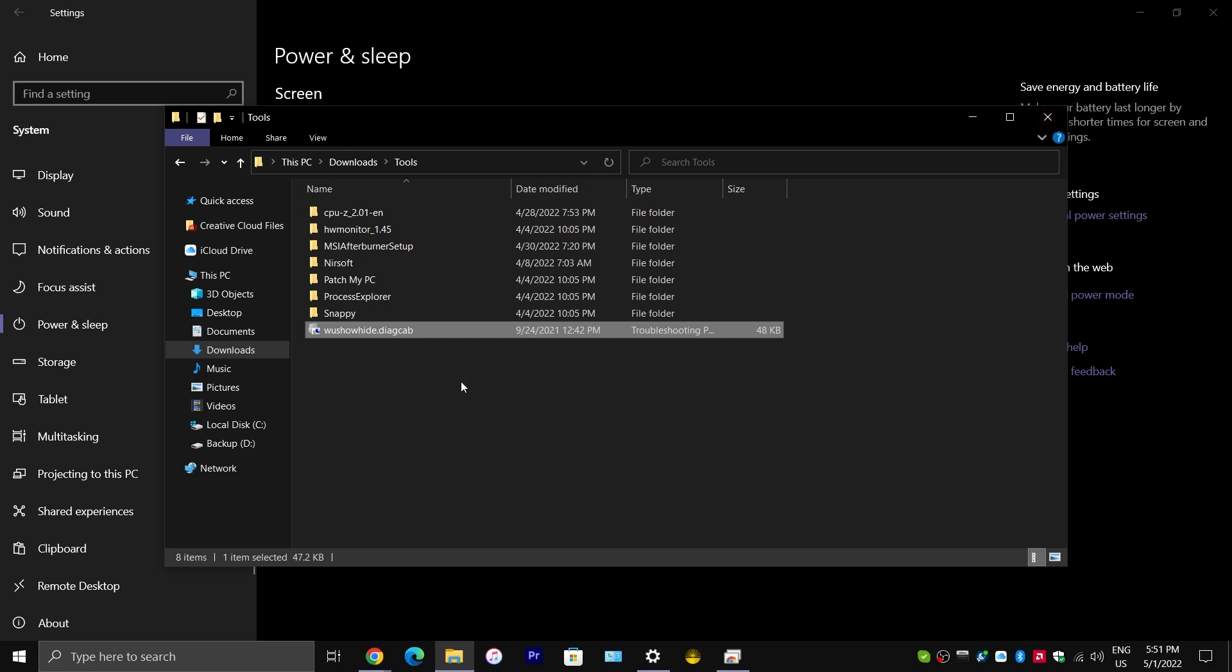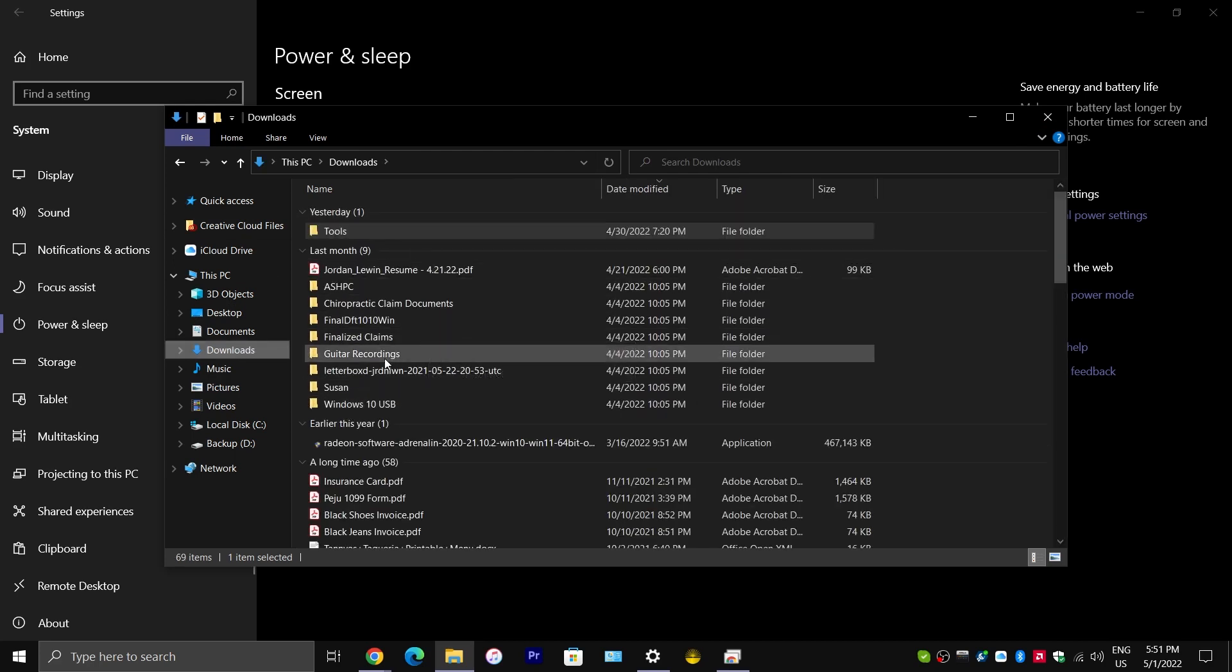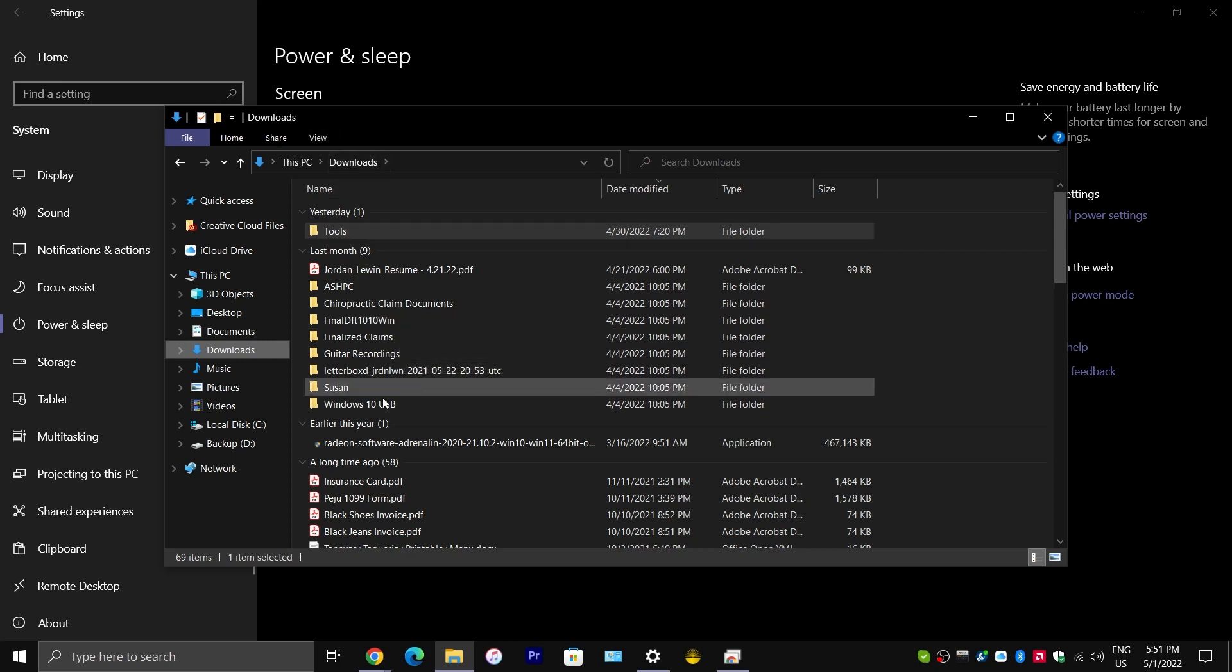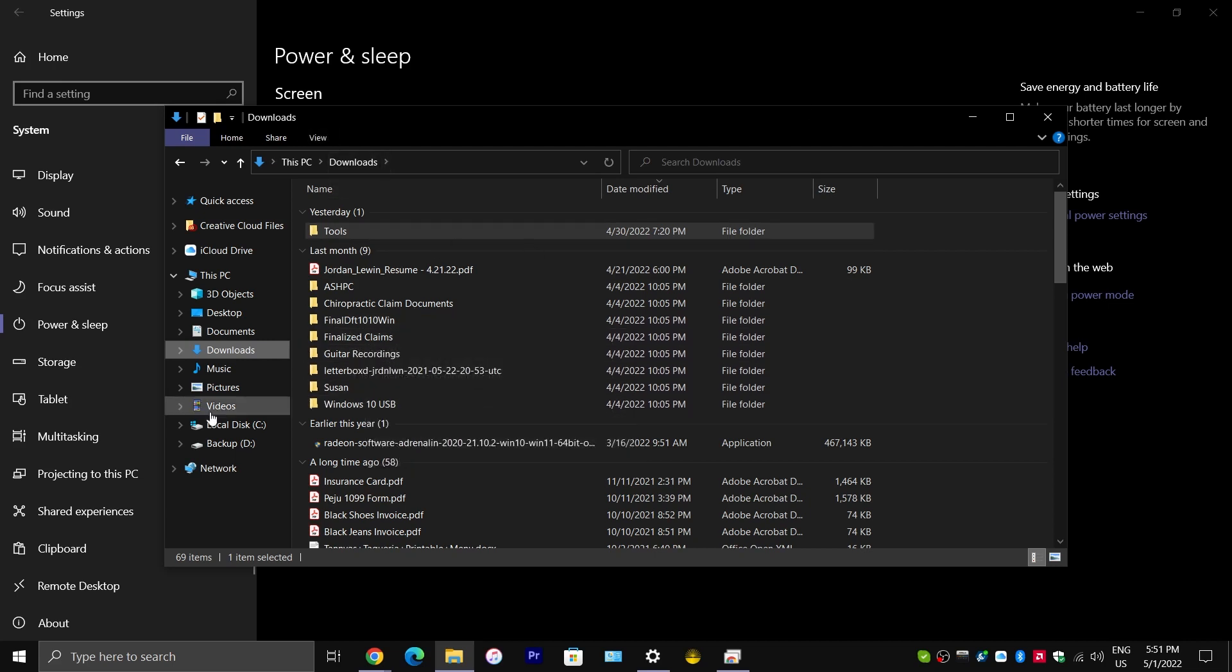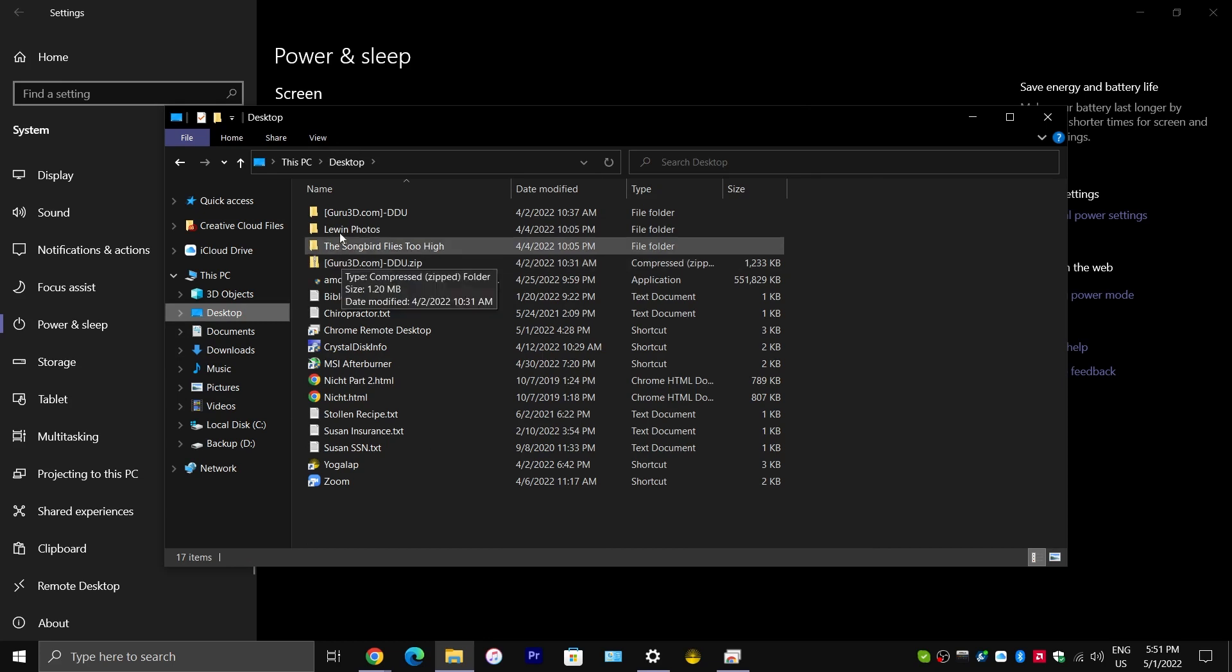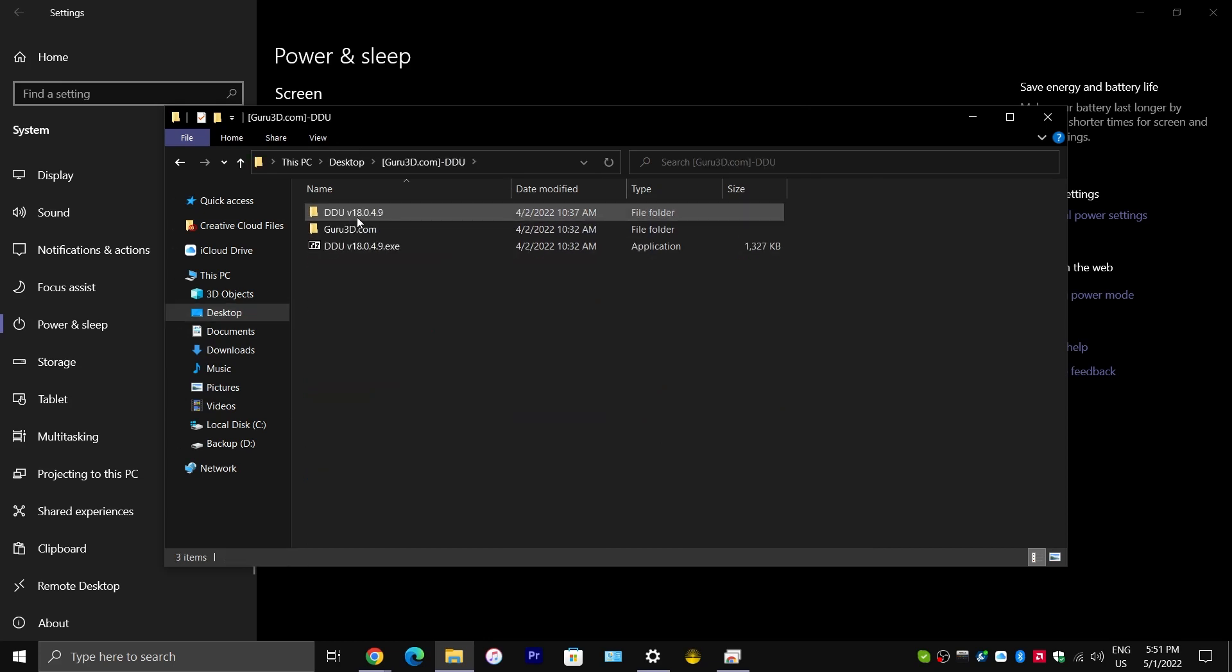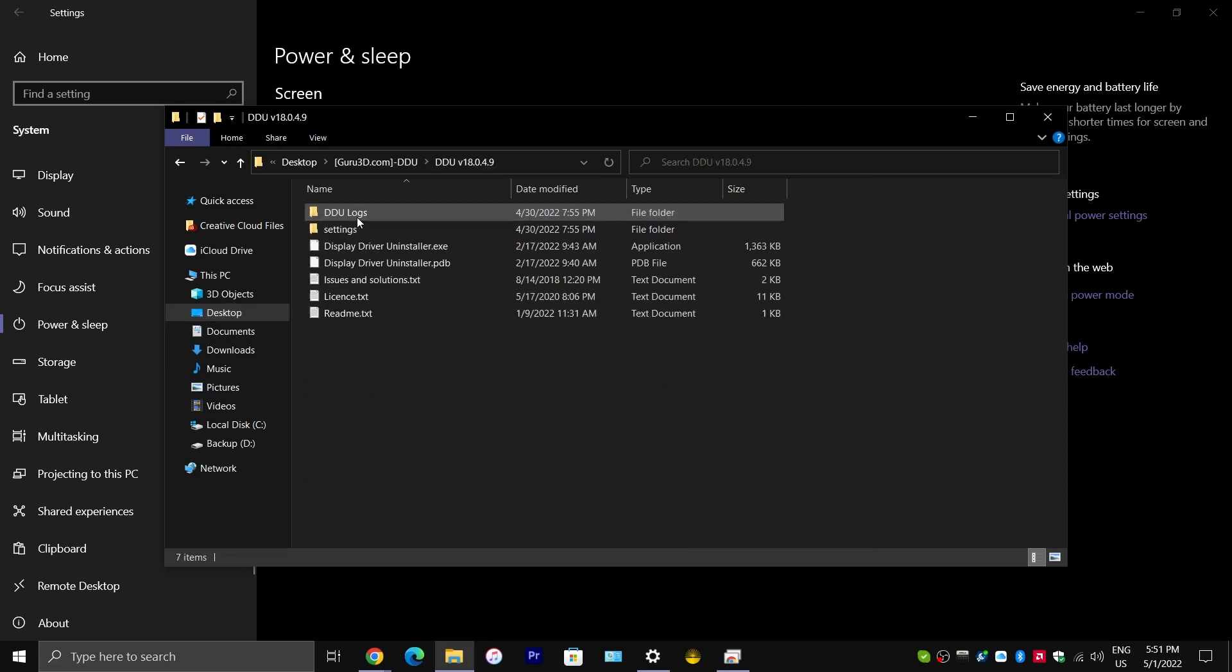So, that's one piece of advice I have for you. Another piece of advice would be, before you do that, I would highly recommend you use this tool called DDU, Display Driver Uninstaller. And, you would want to boot your computer up into Safe Mode before you do this.